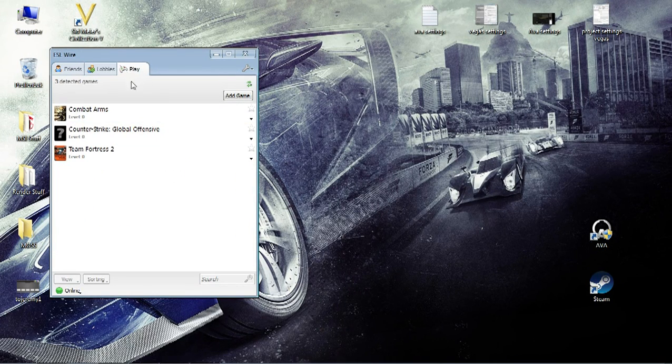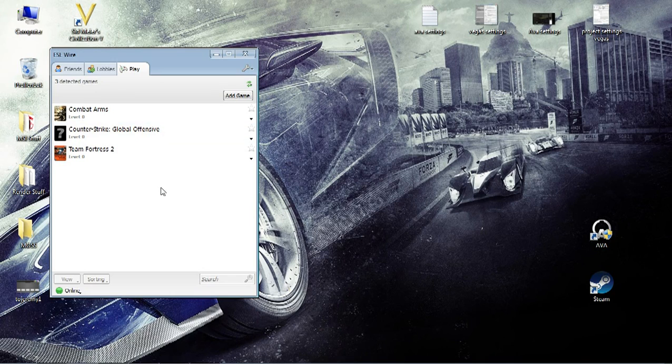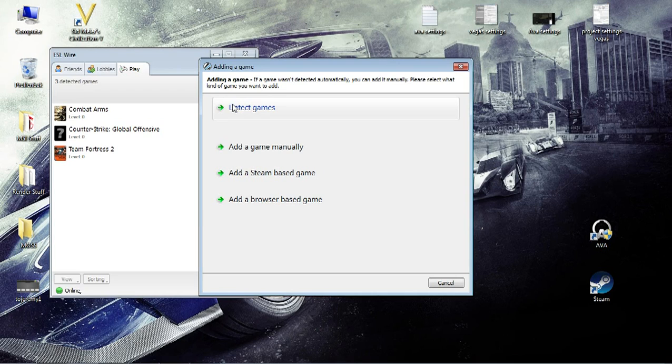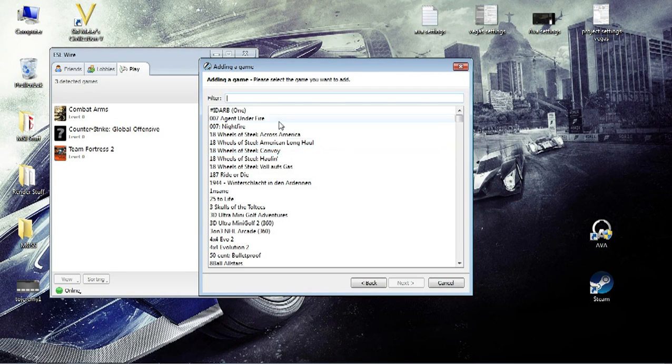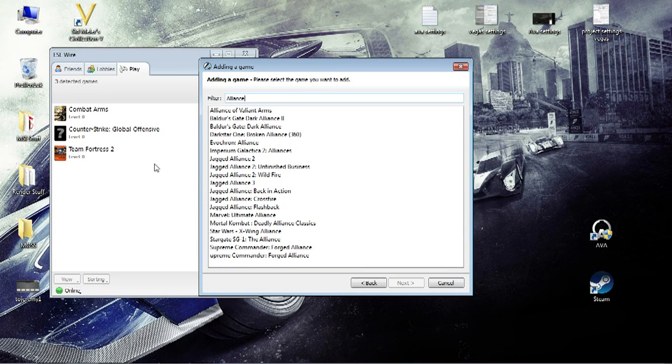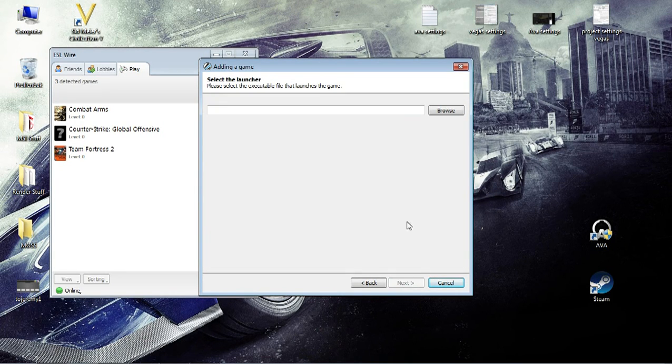So as you can see in the play section, the game is currently not added for me, so I have to add it manually. How do you do it? Well, you press add game, add a game manually, and you go search for Alliance of Valiant Arms. There it is. And you press next.